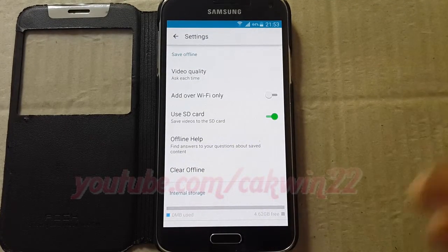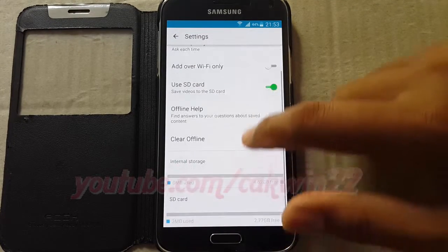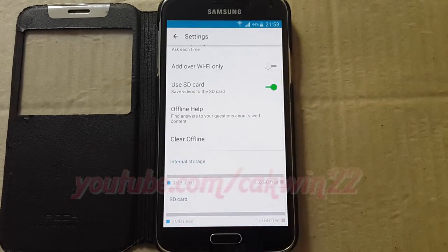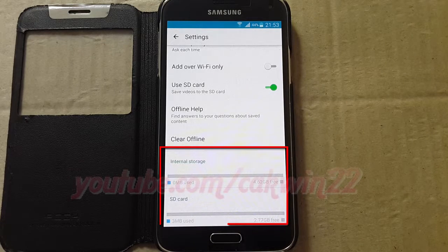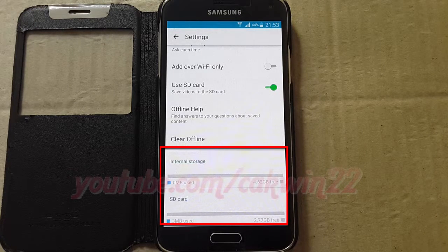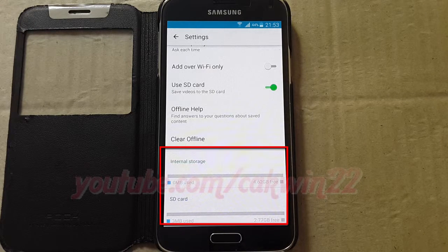Scroll down. Now you can see internal storage and SD card usage.